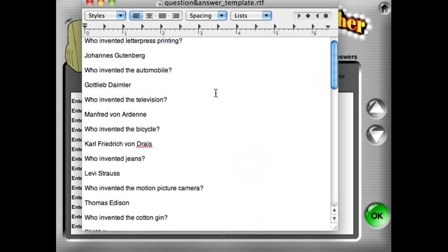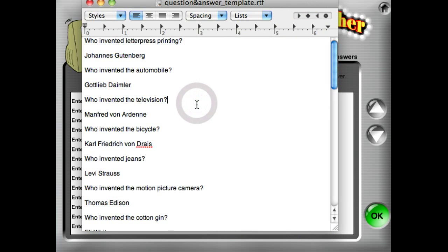We always recommend that you create your questions and answers in separate Word files or text files, and save those separately as a nice little backup, or in case you want to access those for some other purpose.